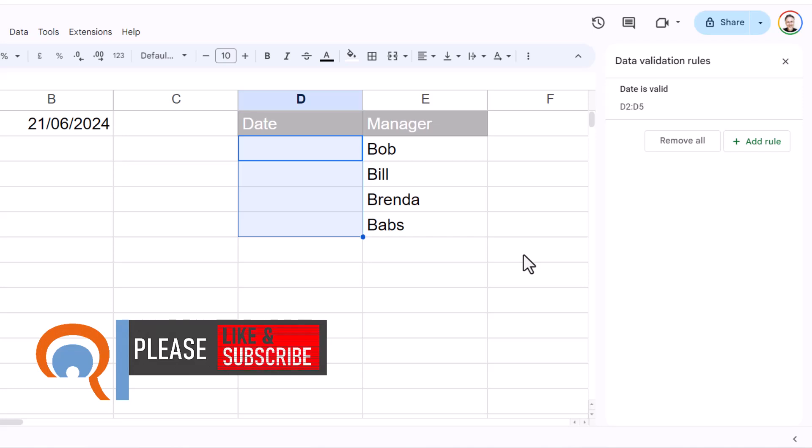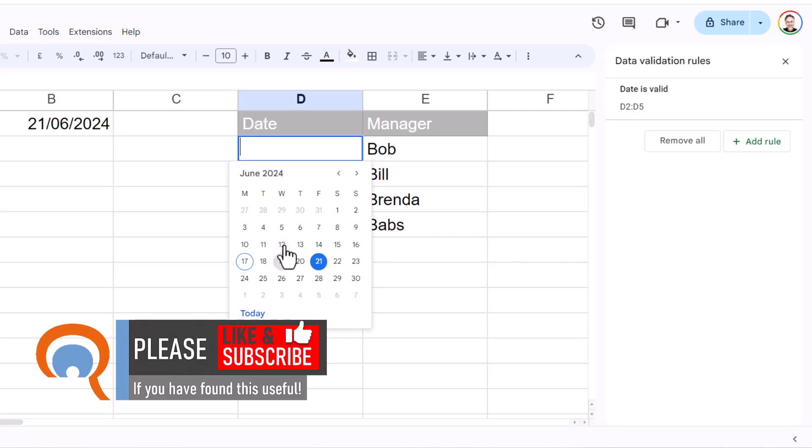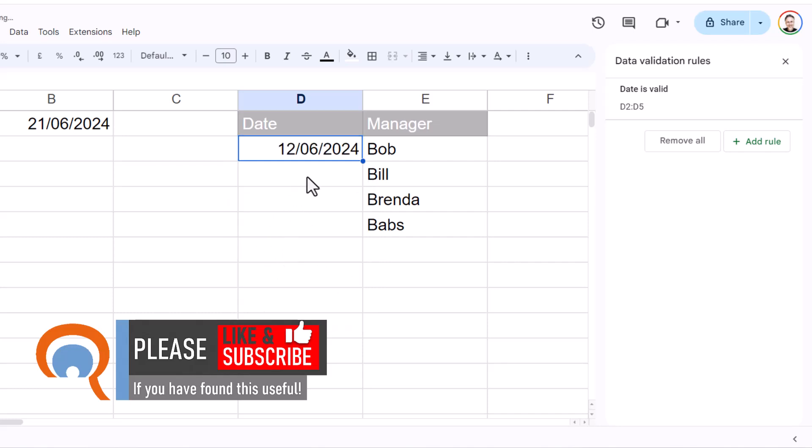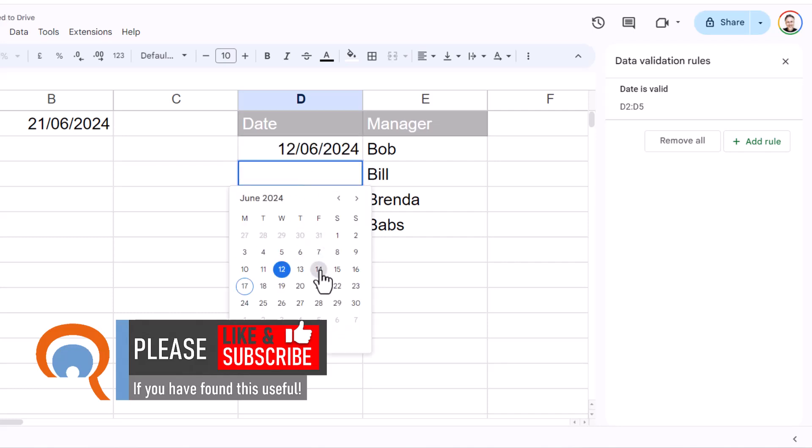Now all I need to do to add a date is literally double-click on one of those cells. I can select a date, and it enters that date into the cell.